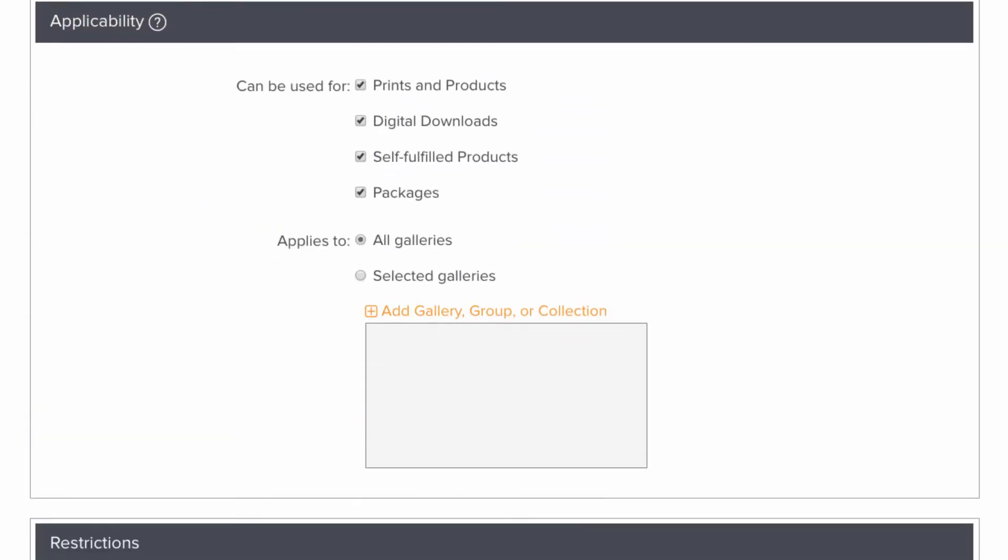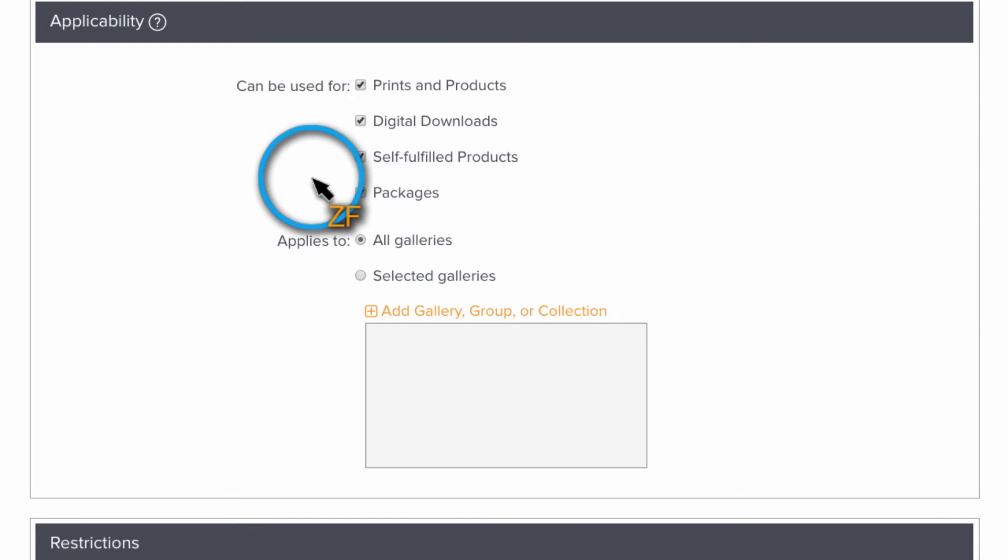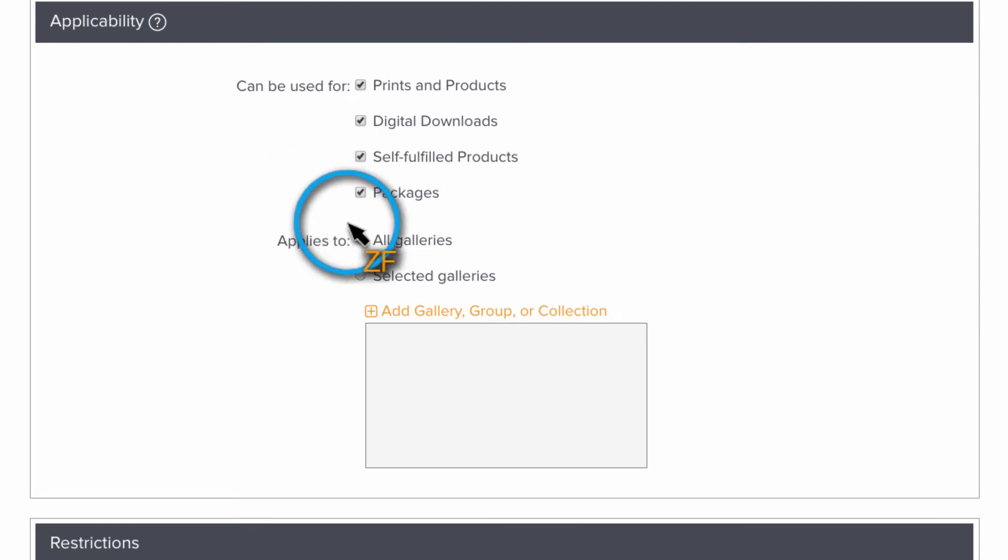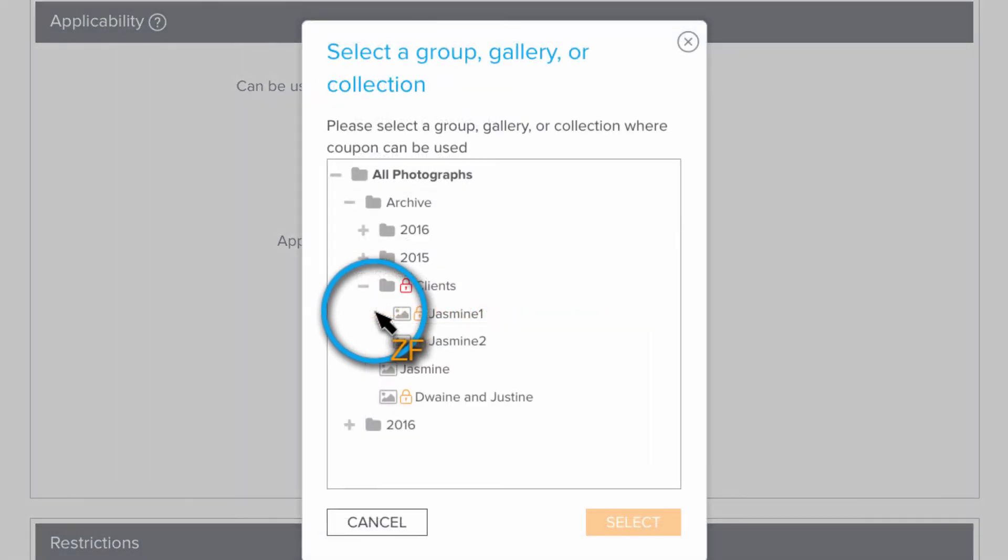In this section, you can choose the type of products that this coupon can be used for. And then you can have the coupon set to work in all of your galleries or choose to restrict it to a specific gallery or galleries.